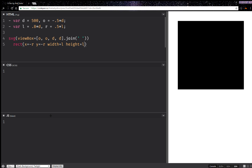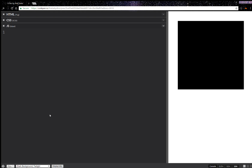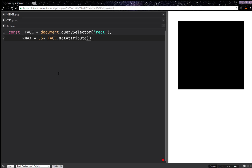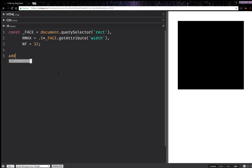Now what we want to do is round the corners of this square. We're going to take a face element, and this is going to be the rectangle via query selector. And we're going to get the maximum radius, and this one is going to be half the edge length — so face.getAttribute('width'). The animation is going to happen over the course of a number of frames, let's say something like 32. And it's going to happen on click, so we're going to have addEventListener click, and here we're going to call an update function.